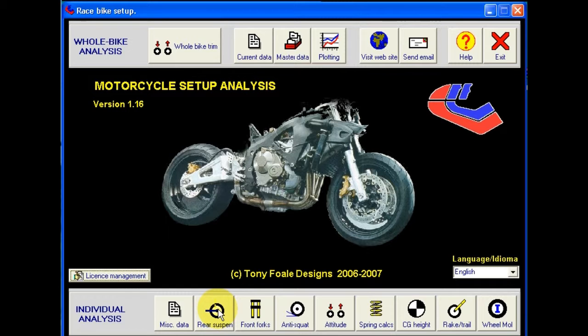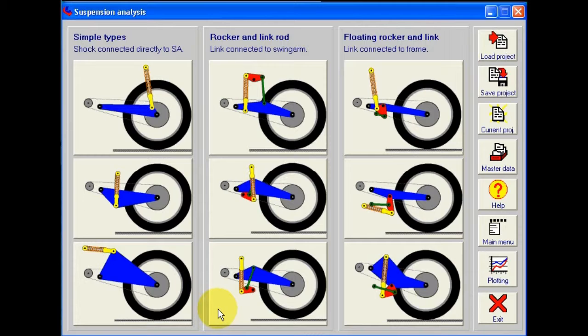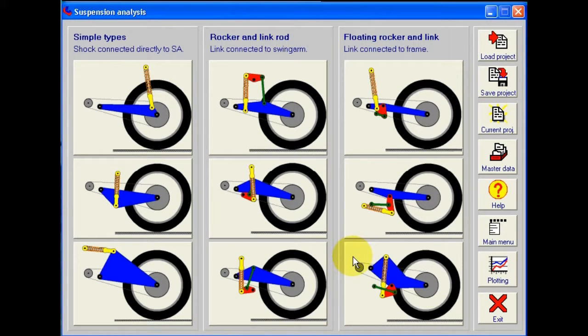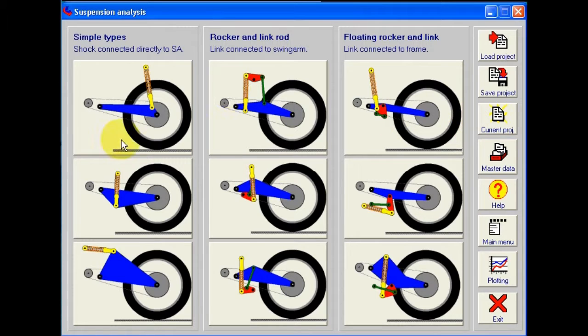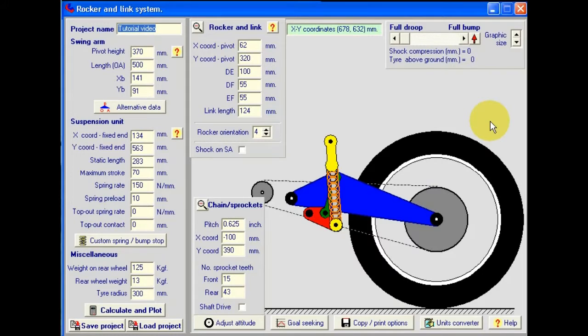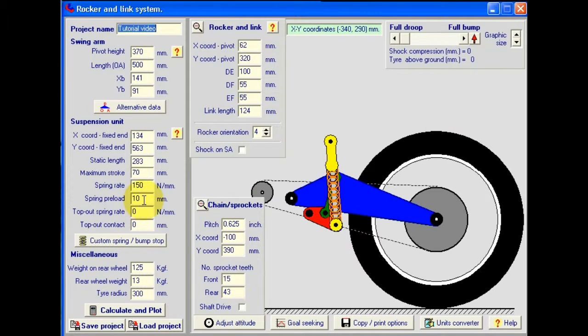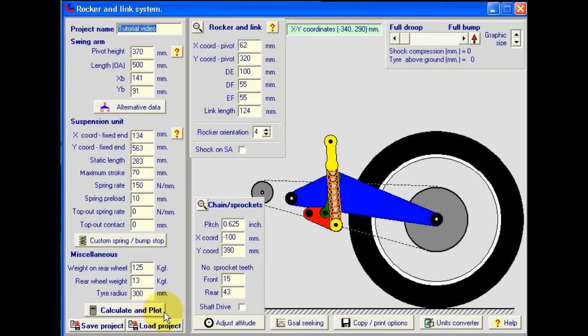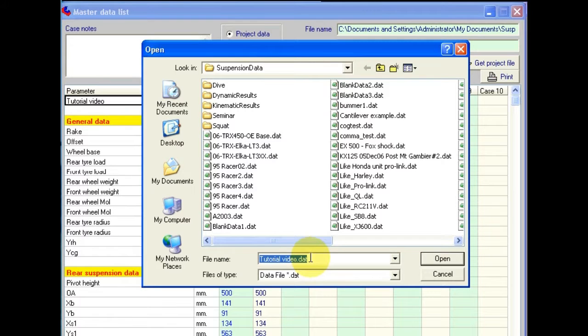For instance, let's say we want to look at the rear suspension part of that. We click on the rear suspension button. Now we go to current project because we've already loaded the project. We don't want to select a new one from here. So click on current project and we can see that that is the one that we've loaded in. We've got access to load project button here also so we can change if we decide that this wasn't the one we wanted to look at after all.